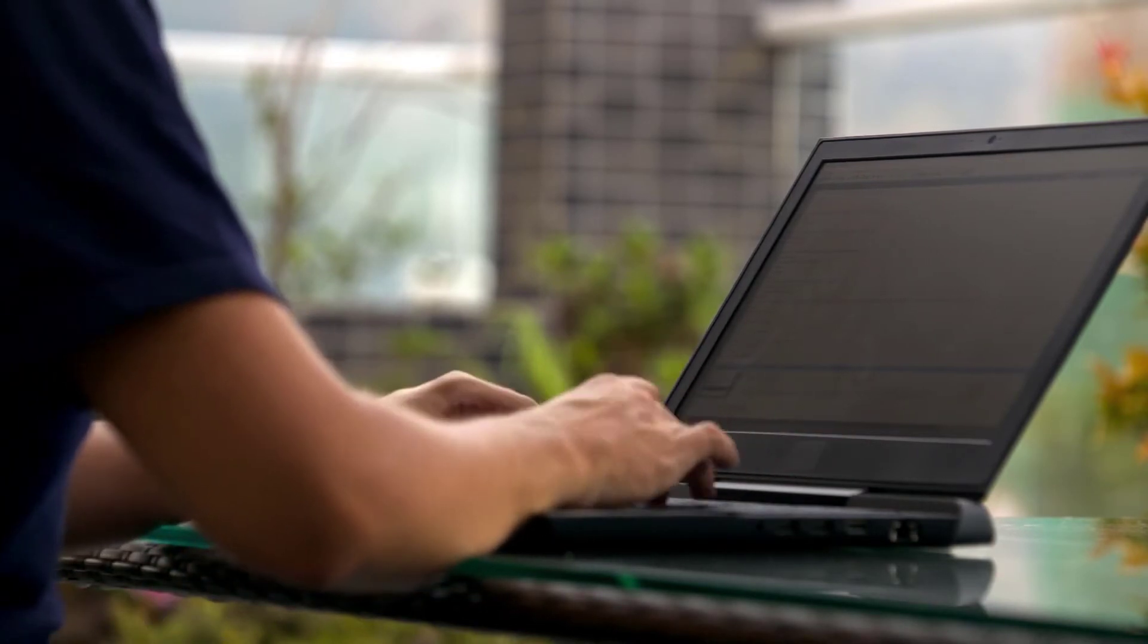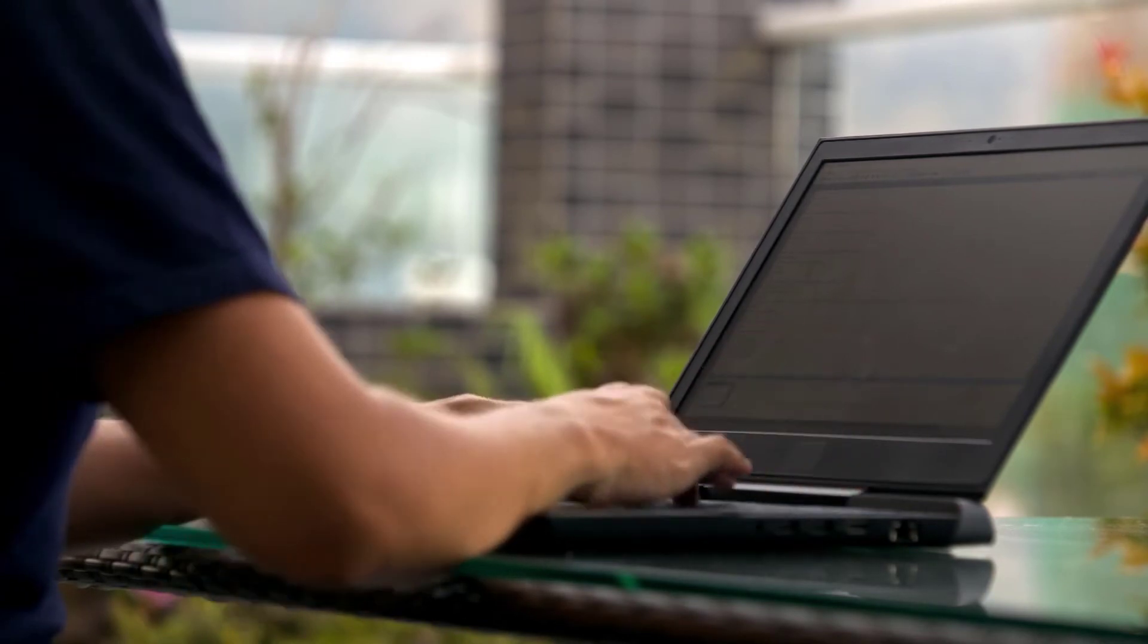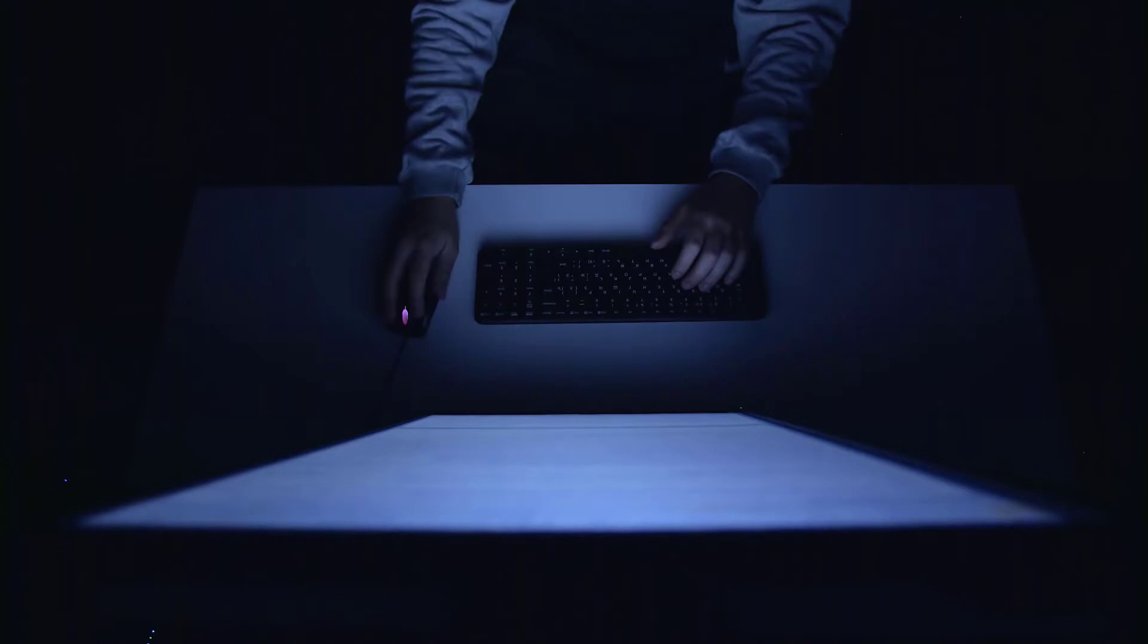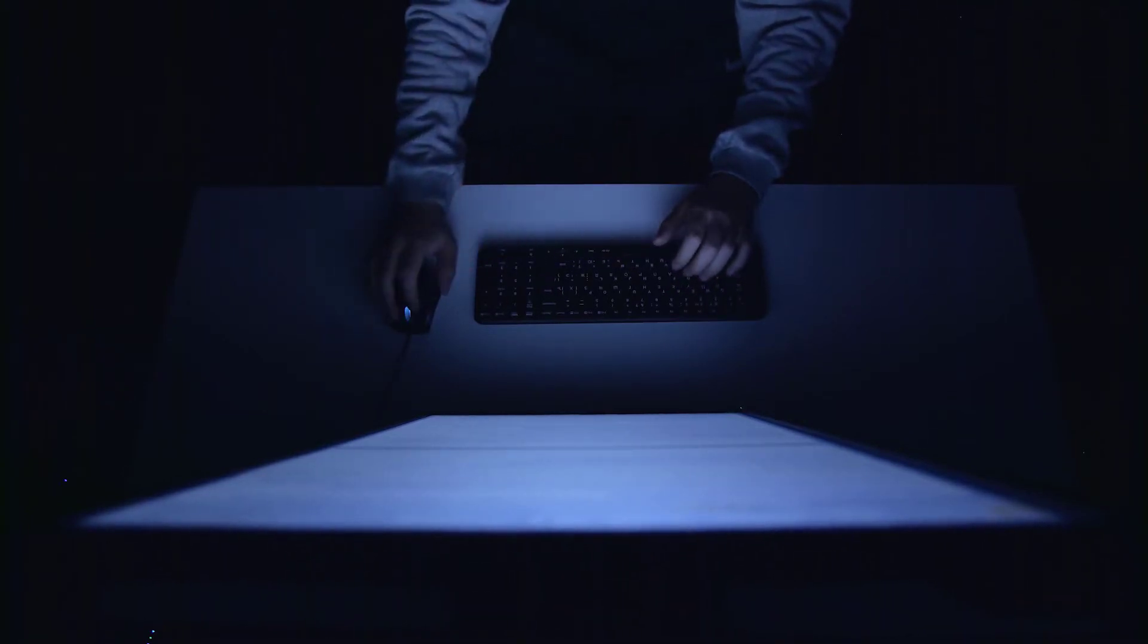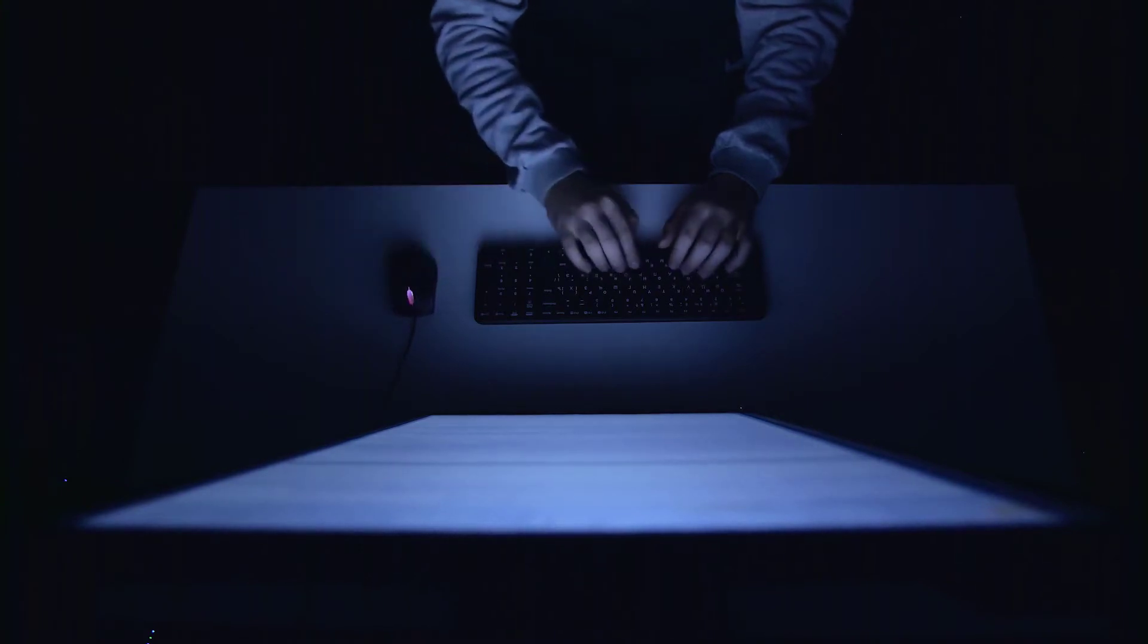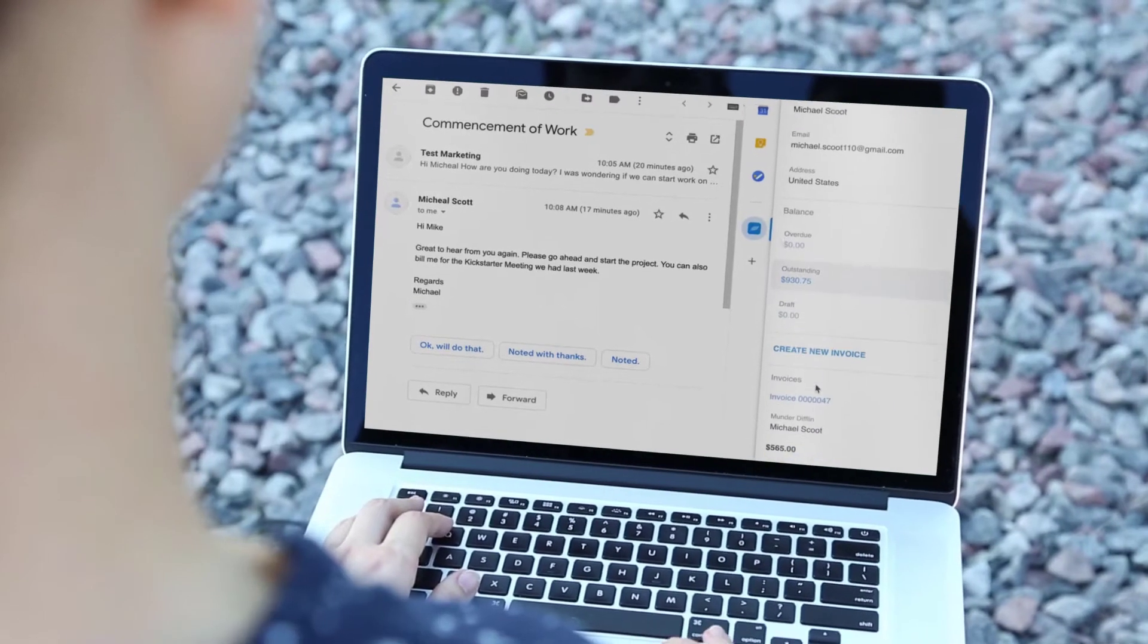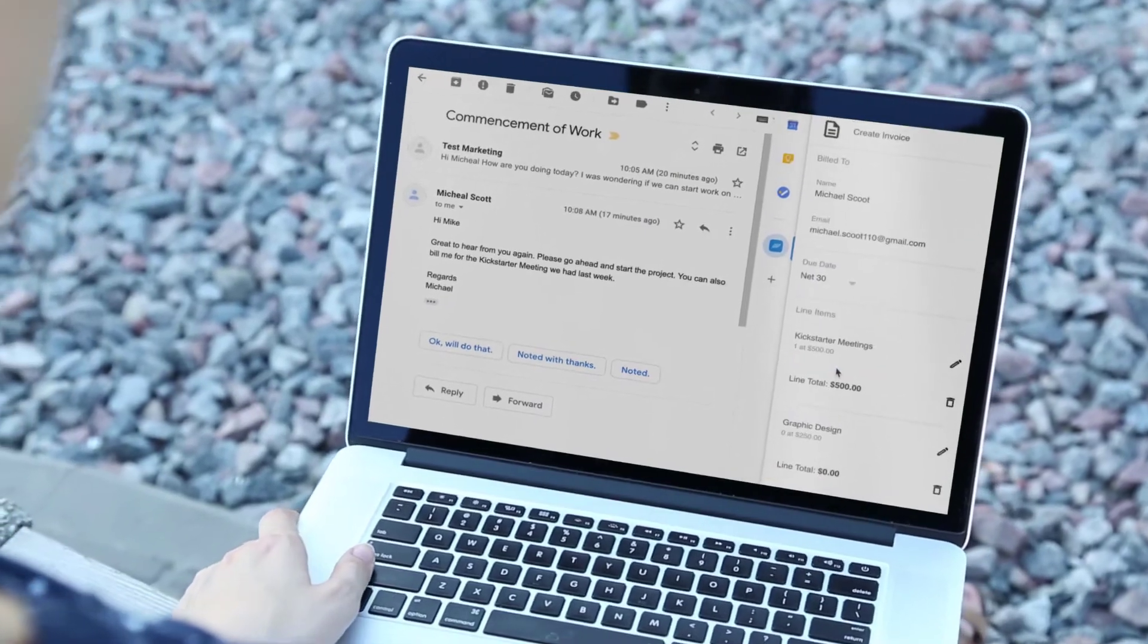We looked at numerous accounting software products and narrowed it down to six from which you can choose. Hello everyone, this is James from 9to5software.com. Here we'll look at some of the best accounting software for freelancers currently available on the market, and also include further options to consider. Check out the links in the comments to get a free trial and a discount. Let's get started.